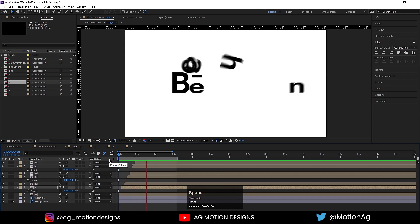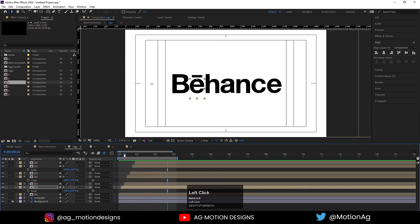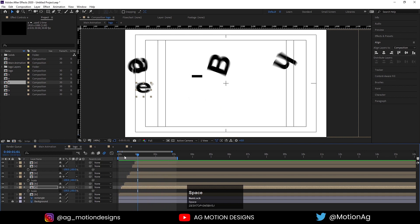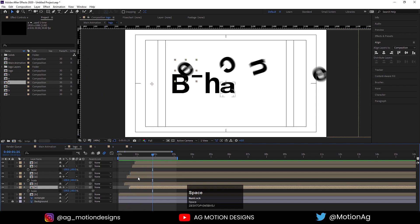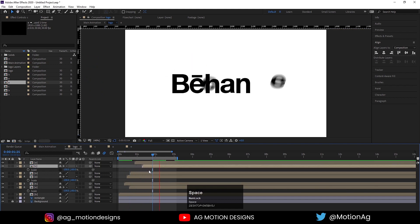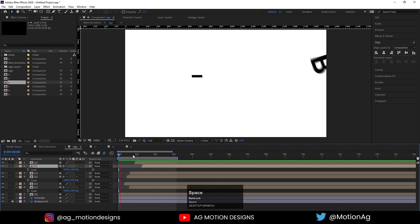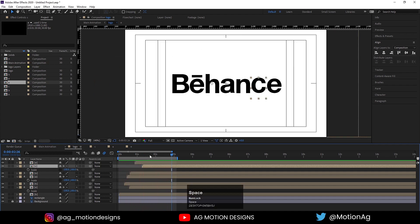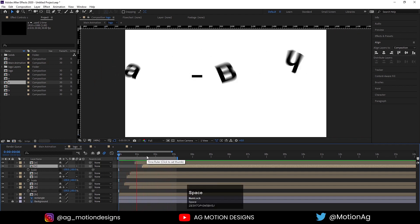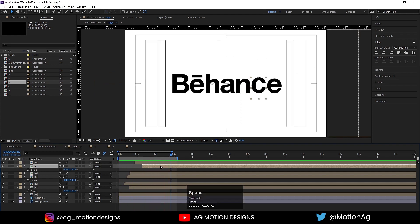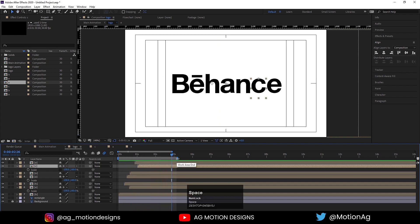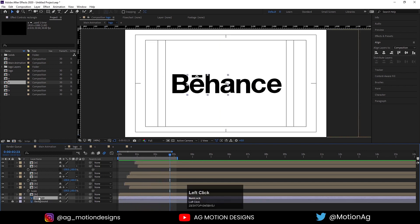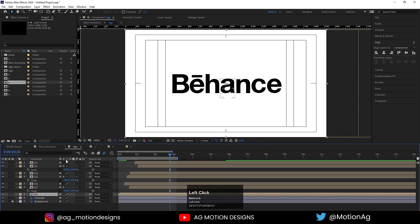Now if I hit play we're getting this random animation of the alphabets. I'll move E a little bit over here. At this point we need to animate the rectangle, but before that we'll select this B comp and press Y to choose the Pan Behind tool, then drag it to the bottom of B.